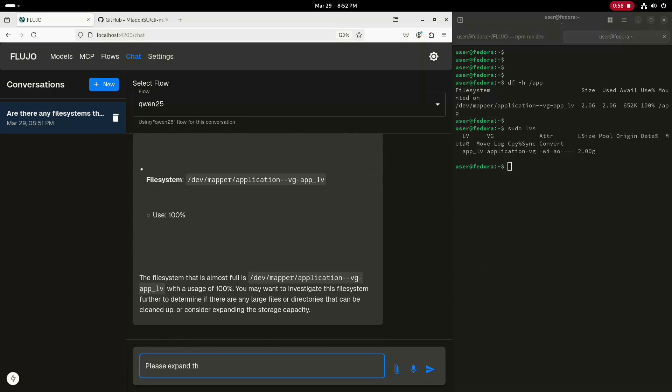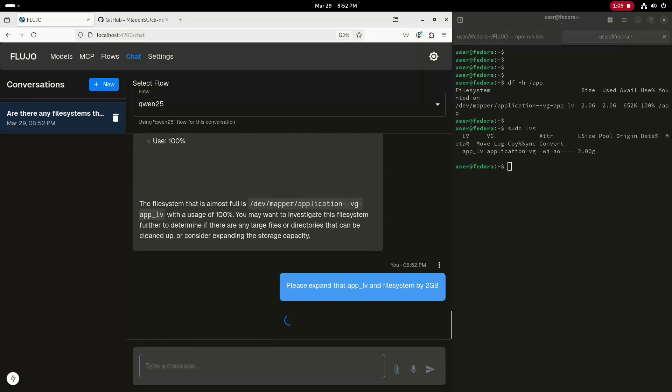Next, I'll ask the LLM to expand the app LV and file system by 2 GB. Over in the terminal, I'll use the watch command to have it run the DF command every second.